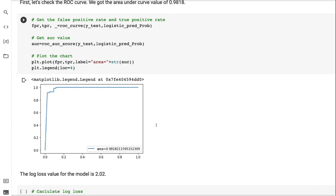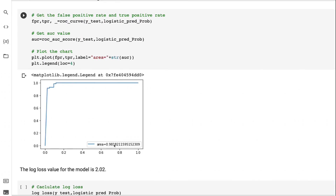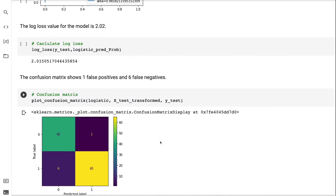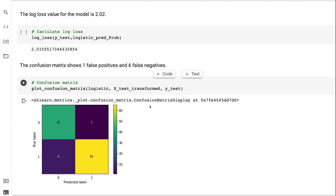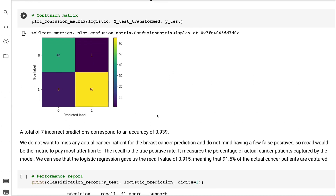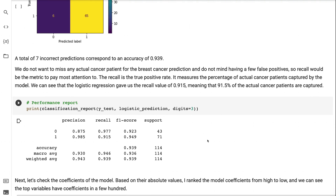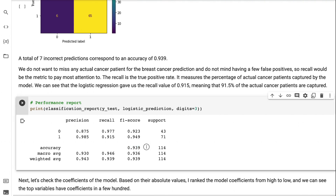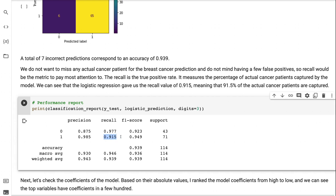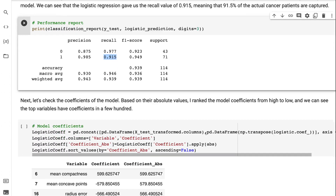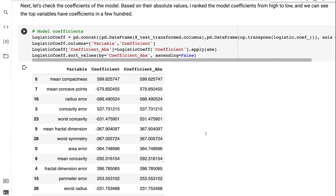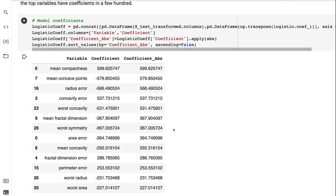Let's check the model performance. The ROC curve gave an area under the curve value of 0.9818. The log loss value for the model is 2.02. The confusion matrix shows 1 false positive and 6 false negatives — a total of 7 incorrect predictions, corresponding to an accuracy of 0.939. For breast cancer prediction, we do not want to miss any actual cancer patient, so recall is the metric to pay most attention to. The recall value is 0.915, meaning 91.5% of actual cancer patients are captured. The top model coefficients by absolute value are in the hundreds.